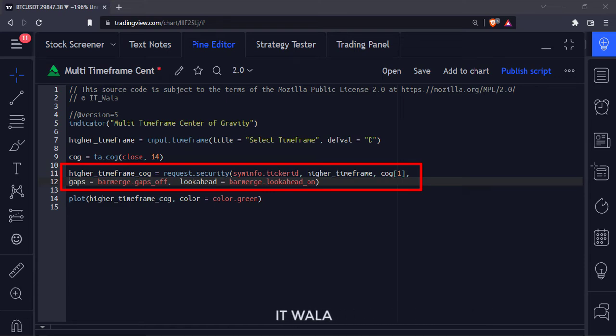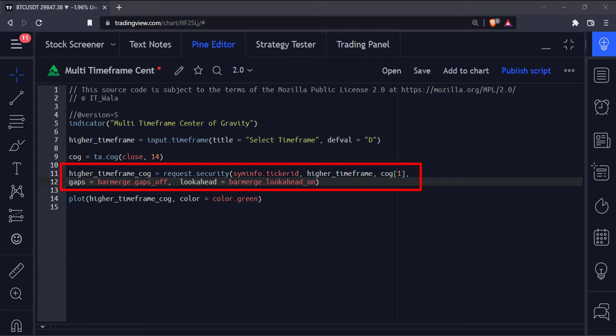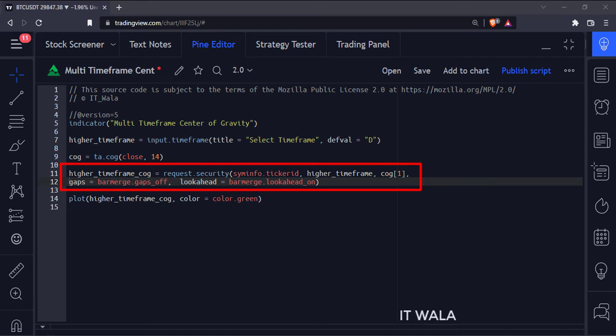The bracket 1 written in front of the current timeframe center of gravity avoids the indicator repainting issue. The indicator repainting issue is discussed in one of our previous tutorials. The link to that video is given in the description.